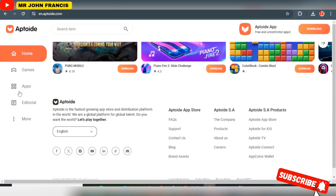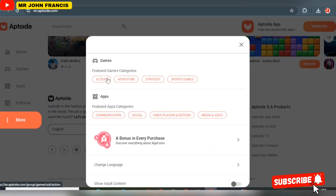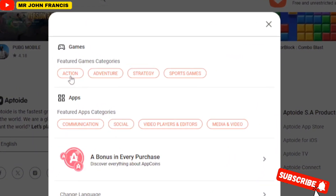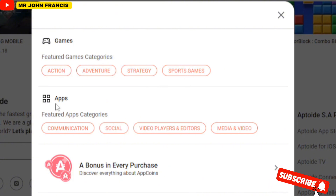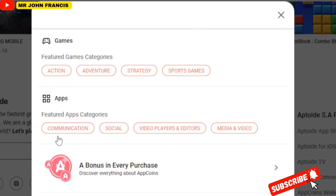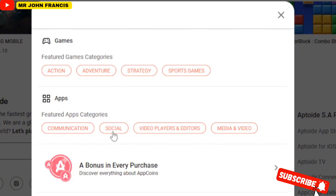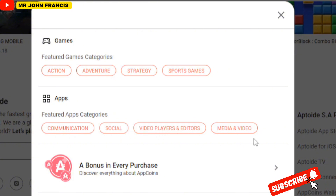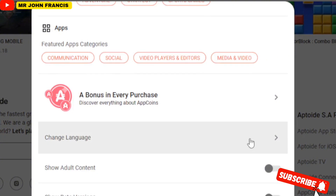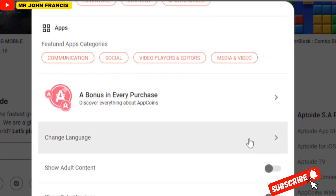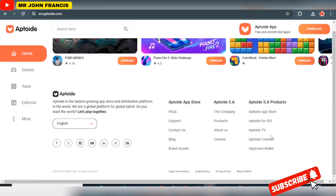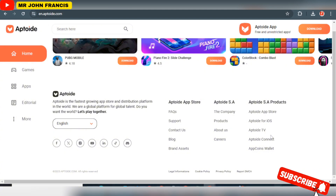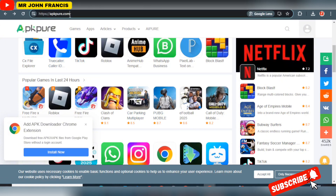All you need to do is select the category you want. For instance, if you're uploading a game app, you simply select whether it's an action game, adventure, strategy, or sports game. If you're uploading an application, select the category — communication, social, video player, editing, and media. Get your app ready, monetize it, publish it here, get downloads, and make your money on AdMob.